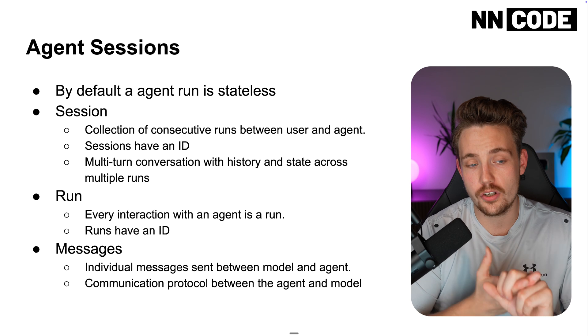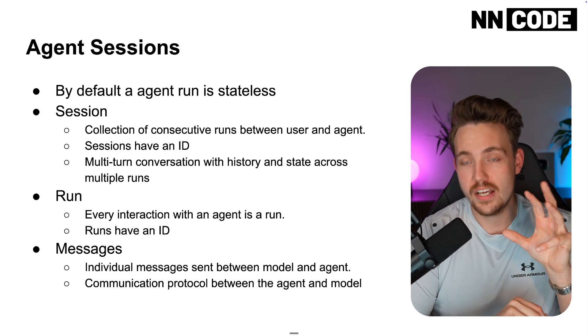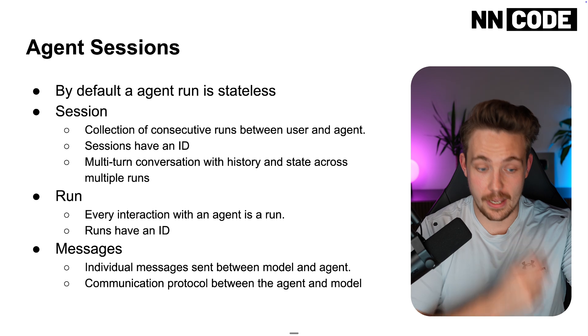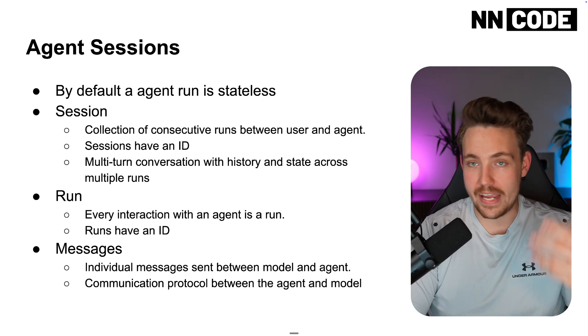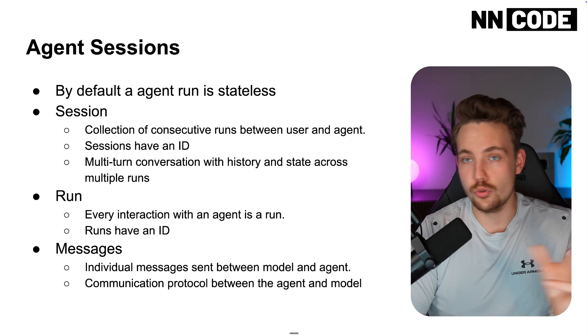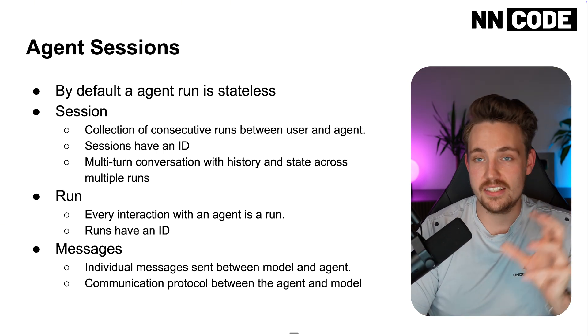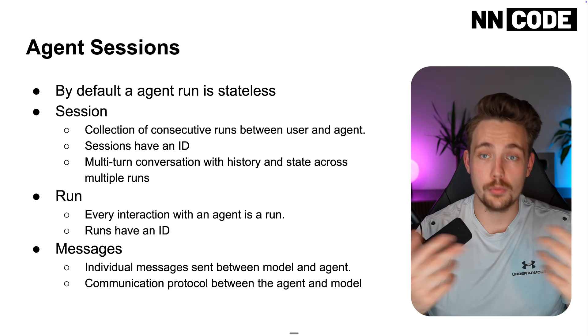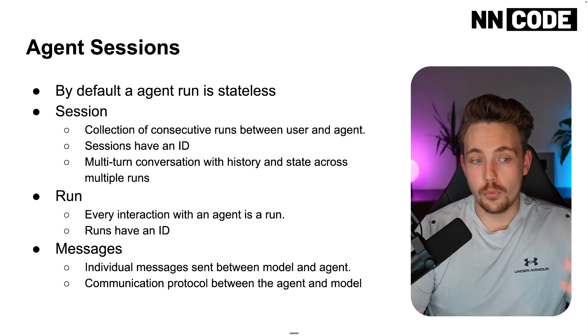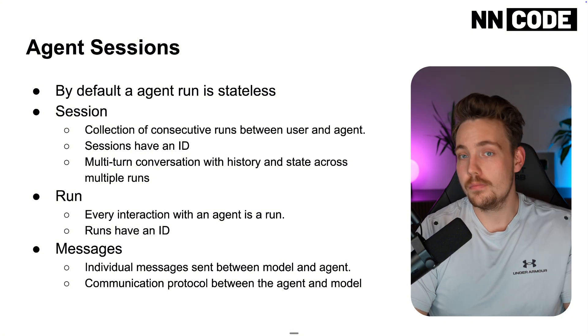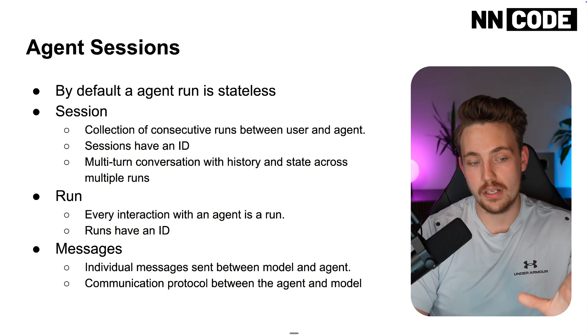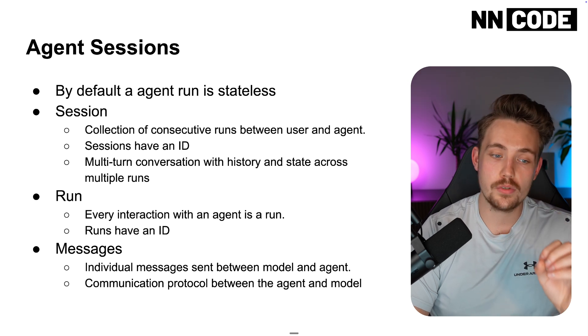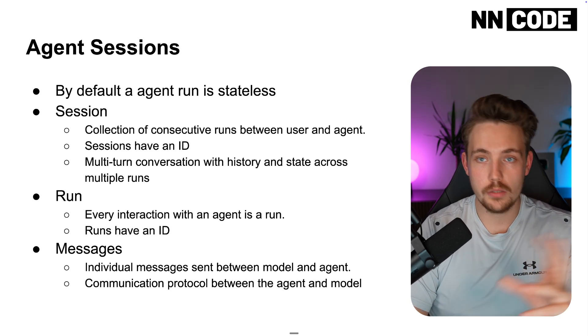It's basically just a collection of consecutive runs between our user and agent. Every time you send a message, you get a response back. Maybe also the agent taking actions. It can choose different tools to use. And then we have a session ID. We can swap it back and forth. This can also be used for multiple users. Each user could have its own session. Each agent could have its own session. So now we can have multi-turn conversations with history and states across multiple runs as well.